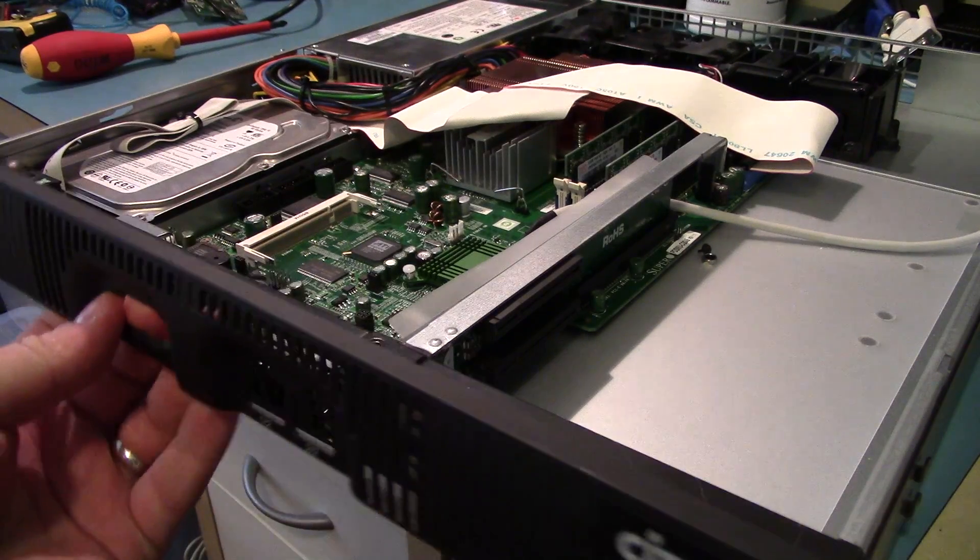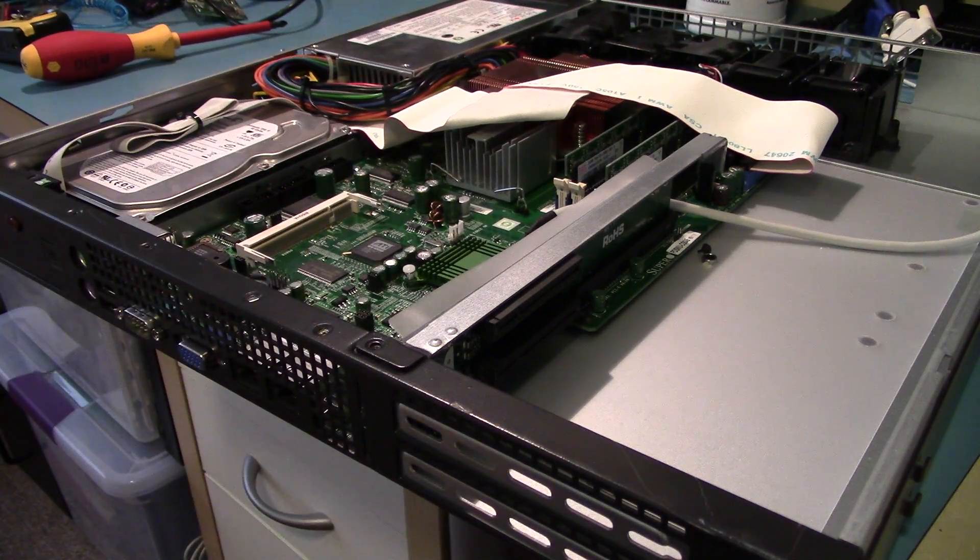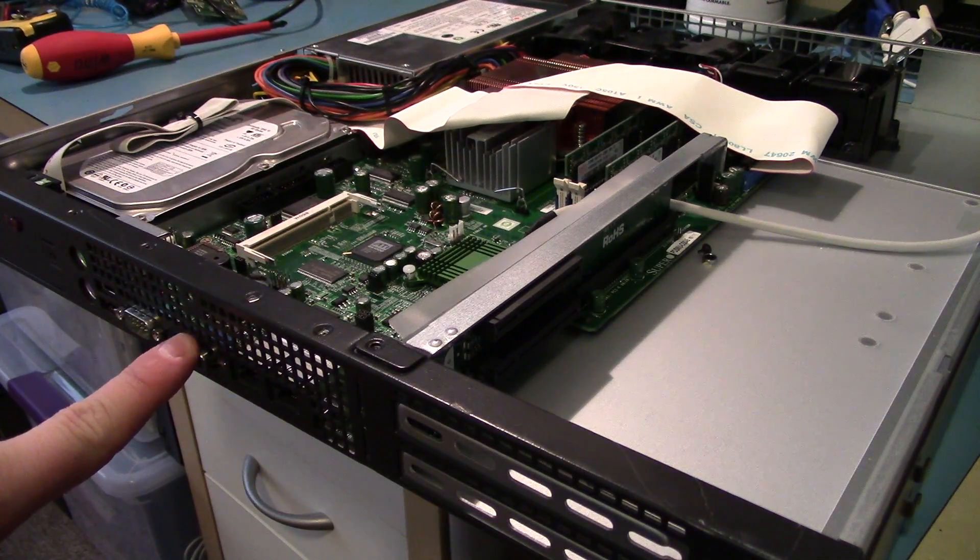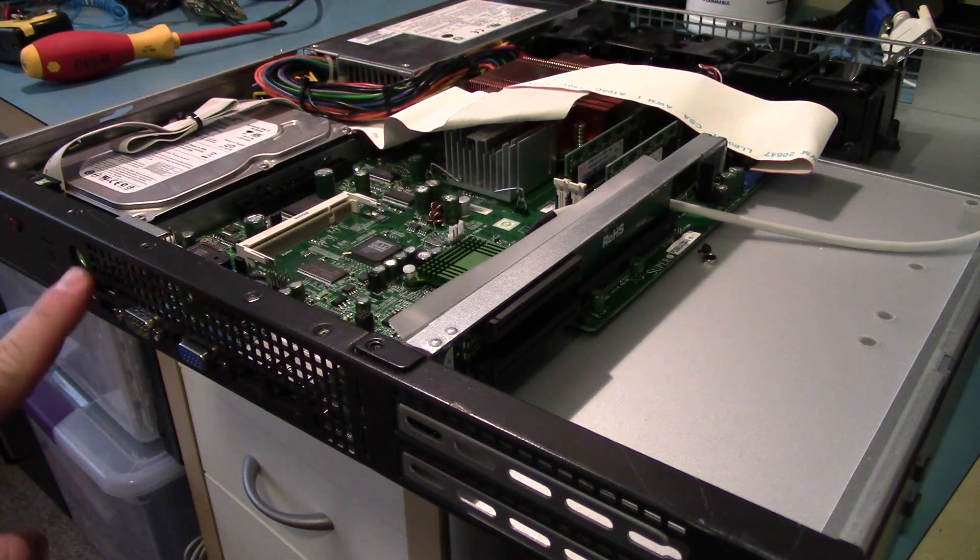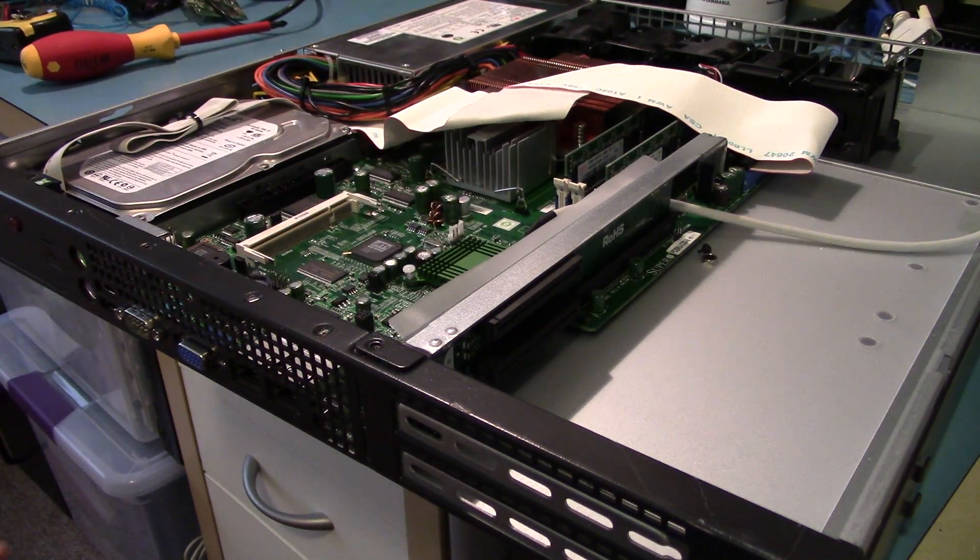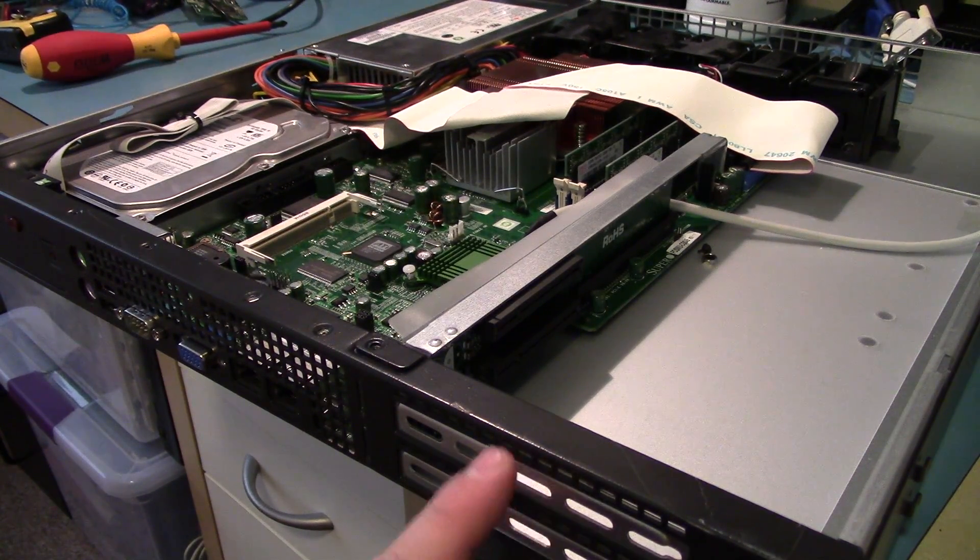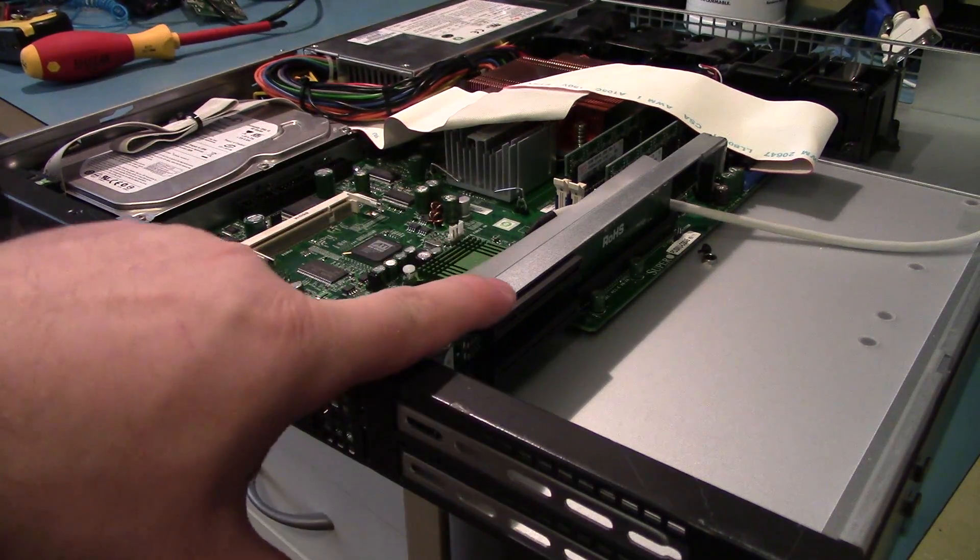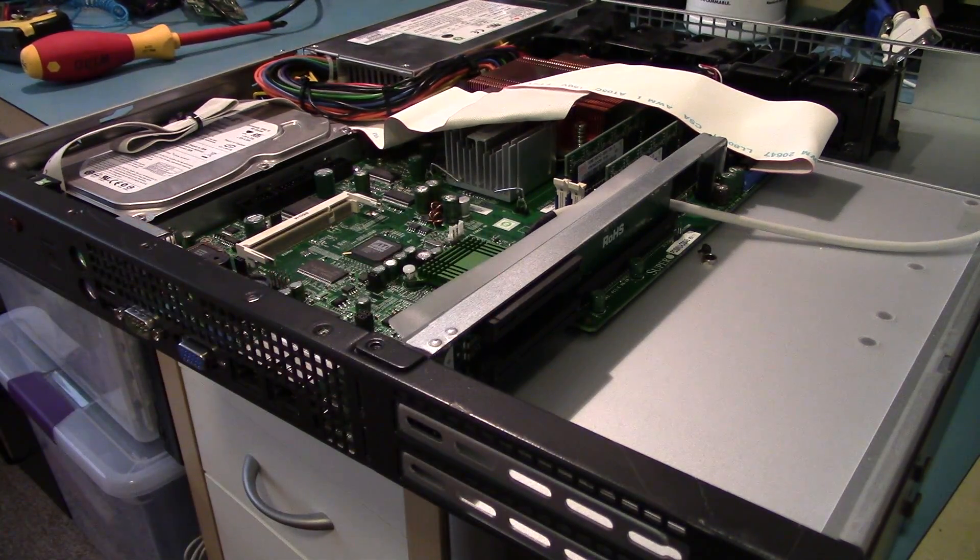I removed the three screws that are just holding on the faceplate so we can see the actual motherboard. And yep, that's a video connector. There's also two front USB connections. And we've got the two access panels for the PCI Express slots.